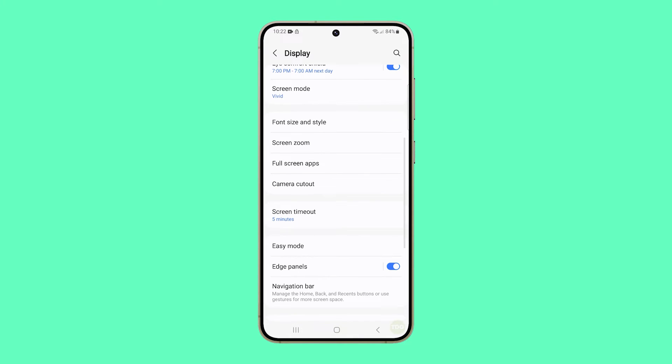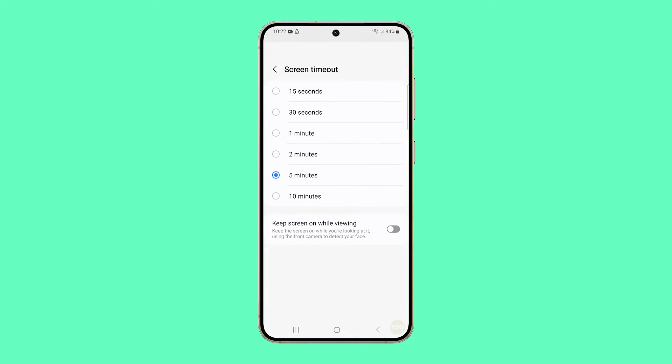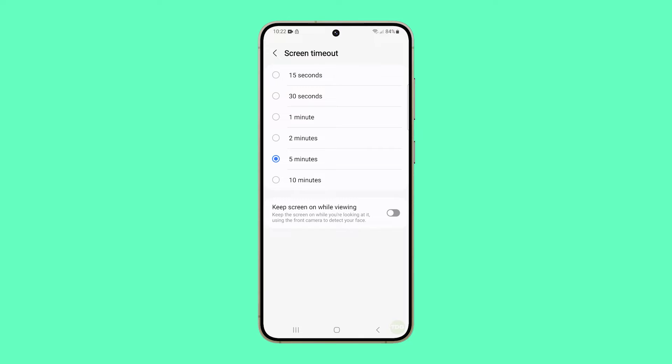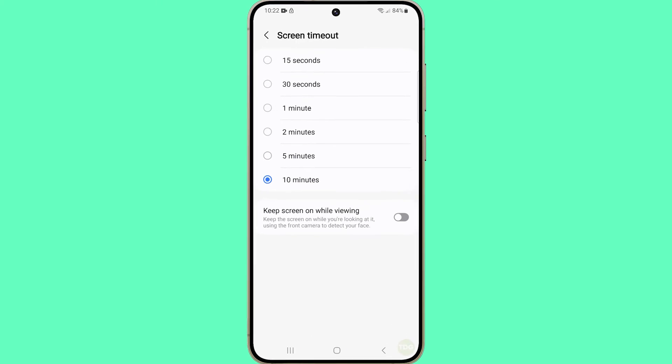Scroll down and tap Screen Timeout. Now select 10 minutes. Your phone screen will turn off after 10 minutes of being idle.